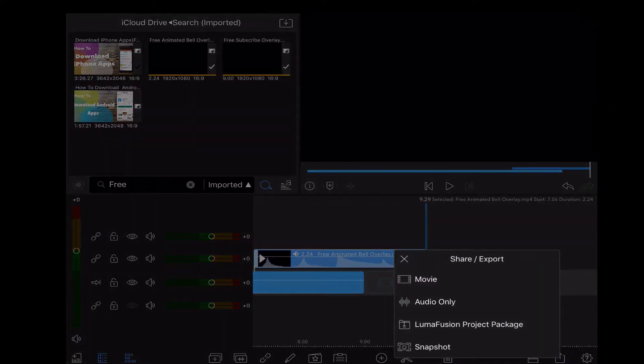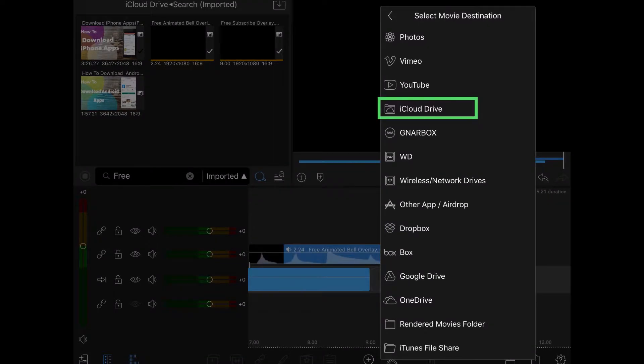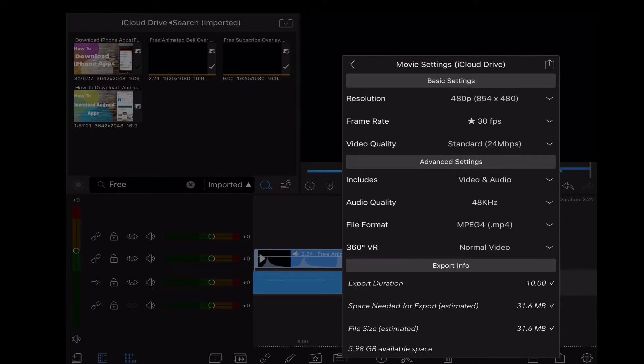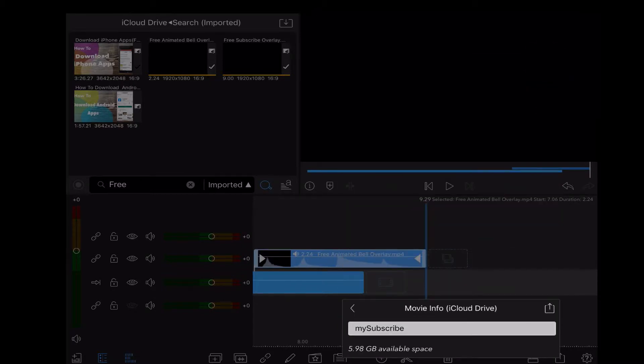I'll save it to iCloud Drive by tapping the export icon, tapping on movie, and then tapping on iCloud Drive from the export destination list. I'll tap the export icon in the top right corner since all of the settings are okay.